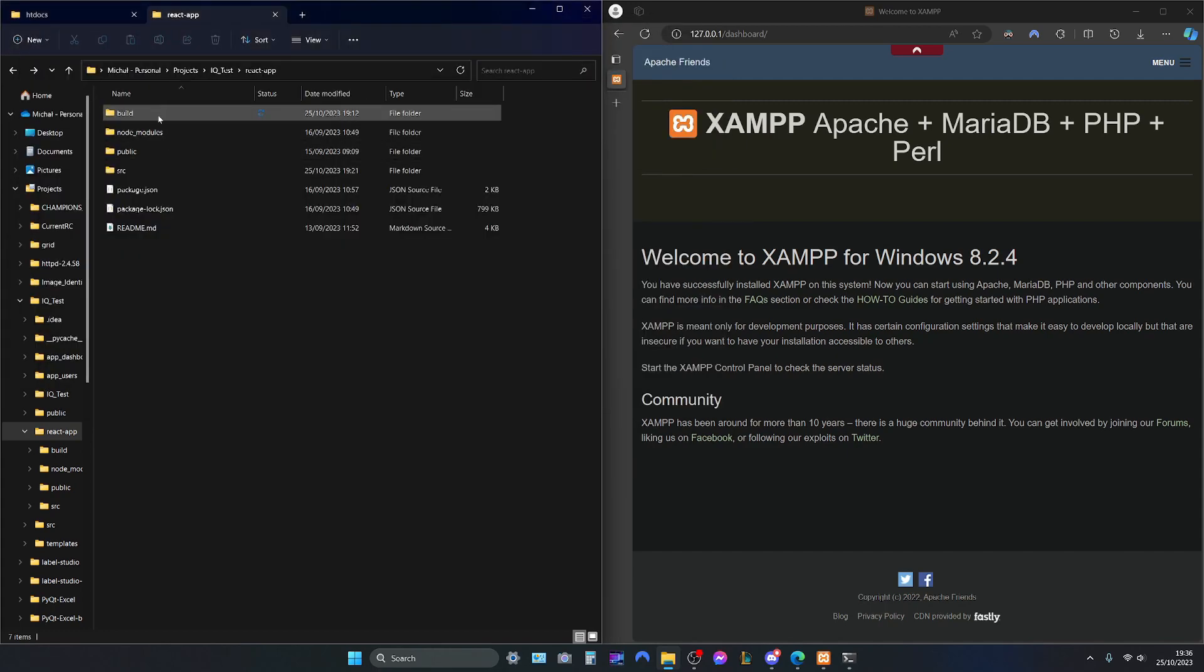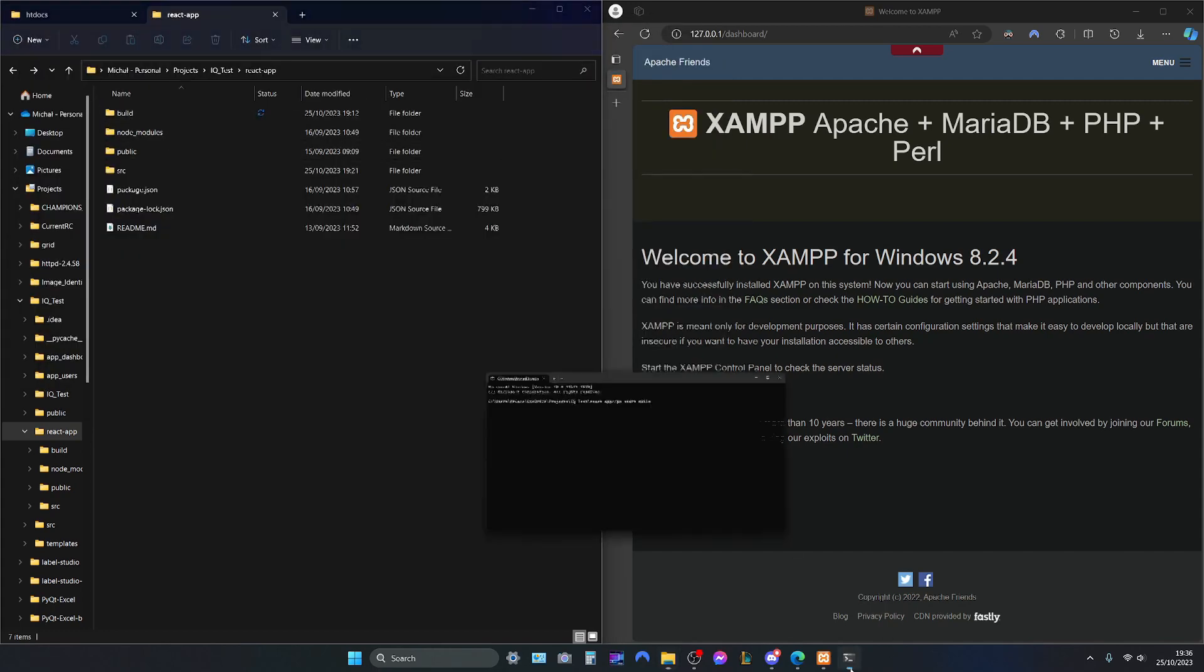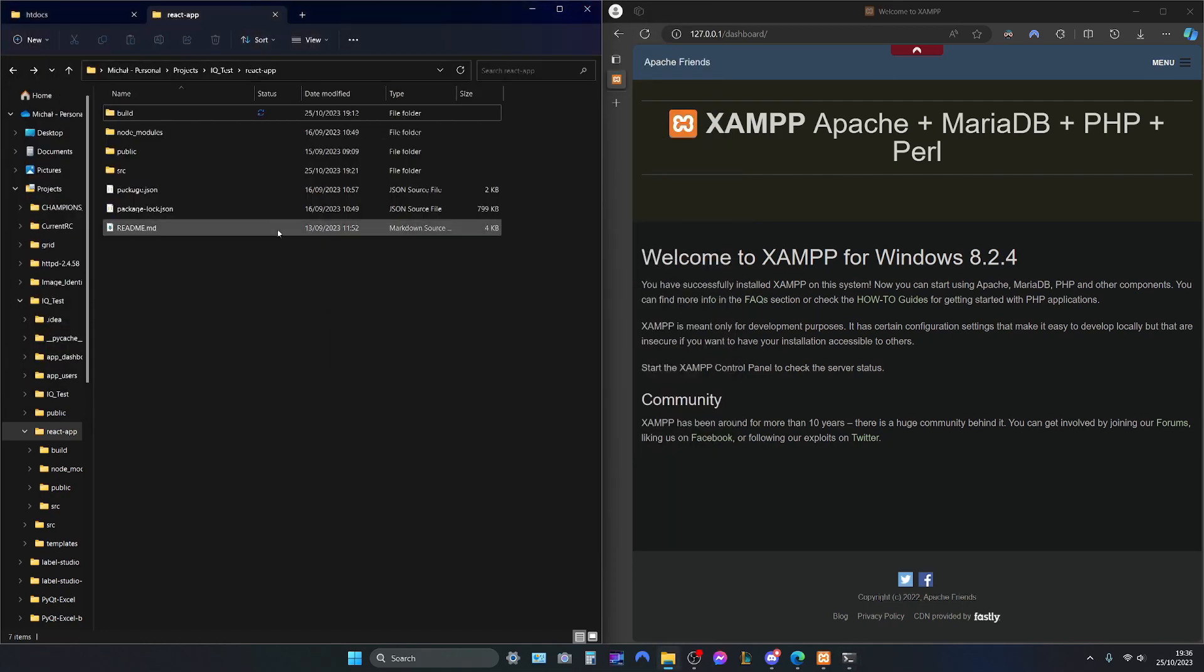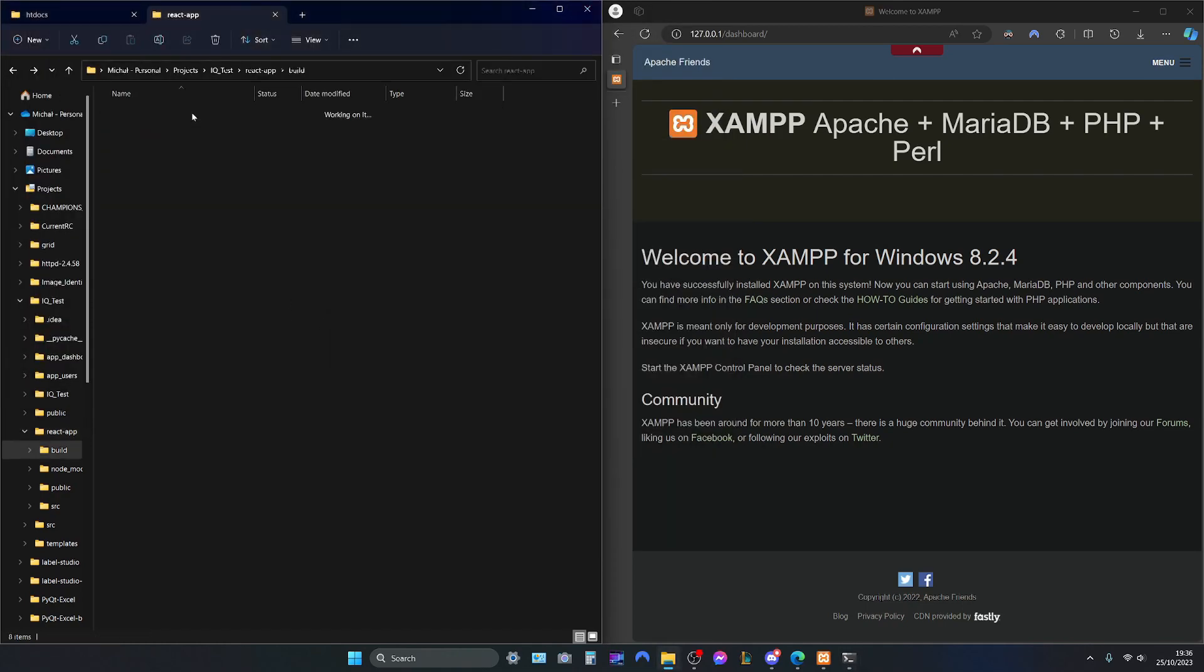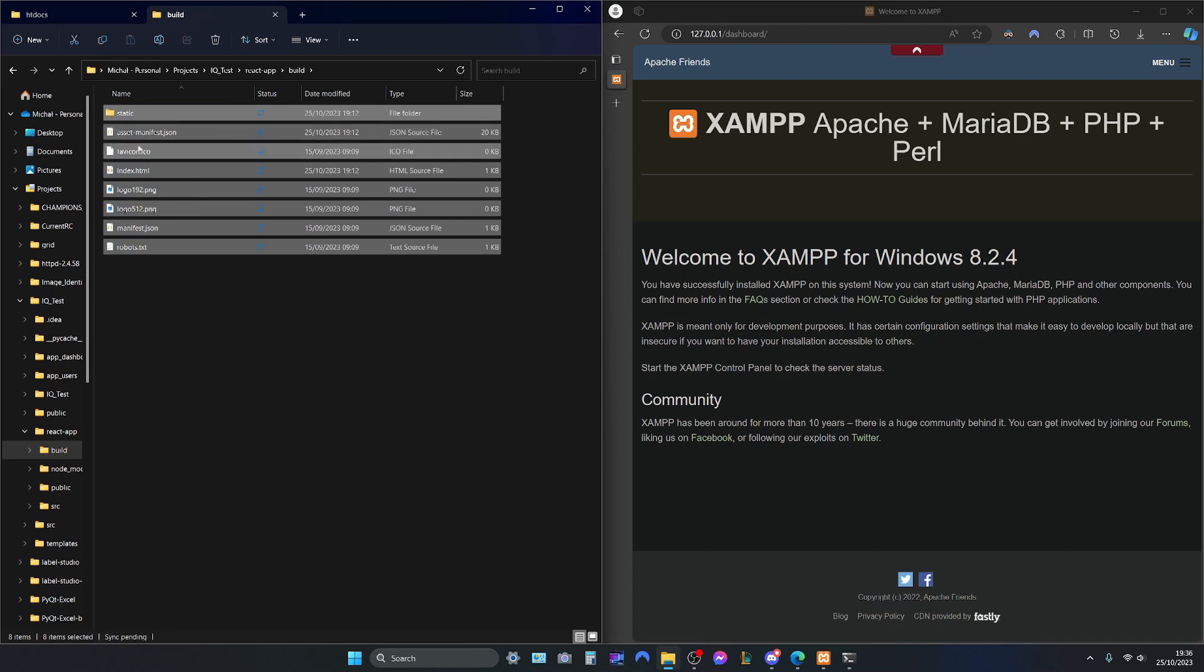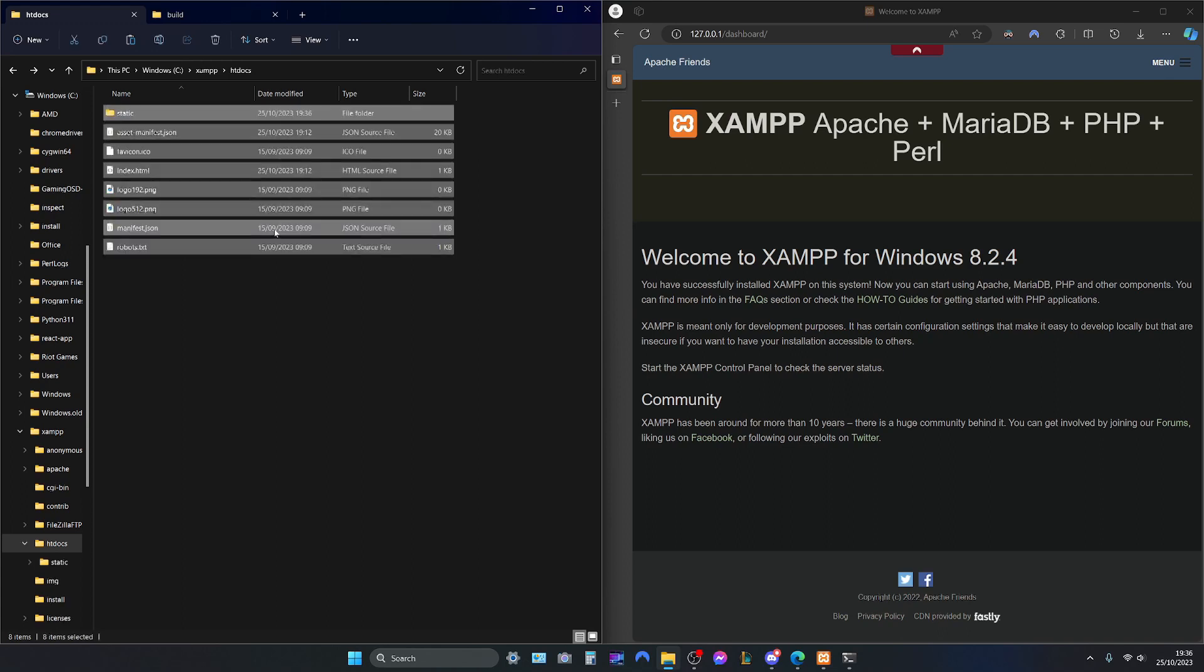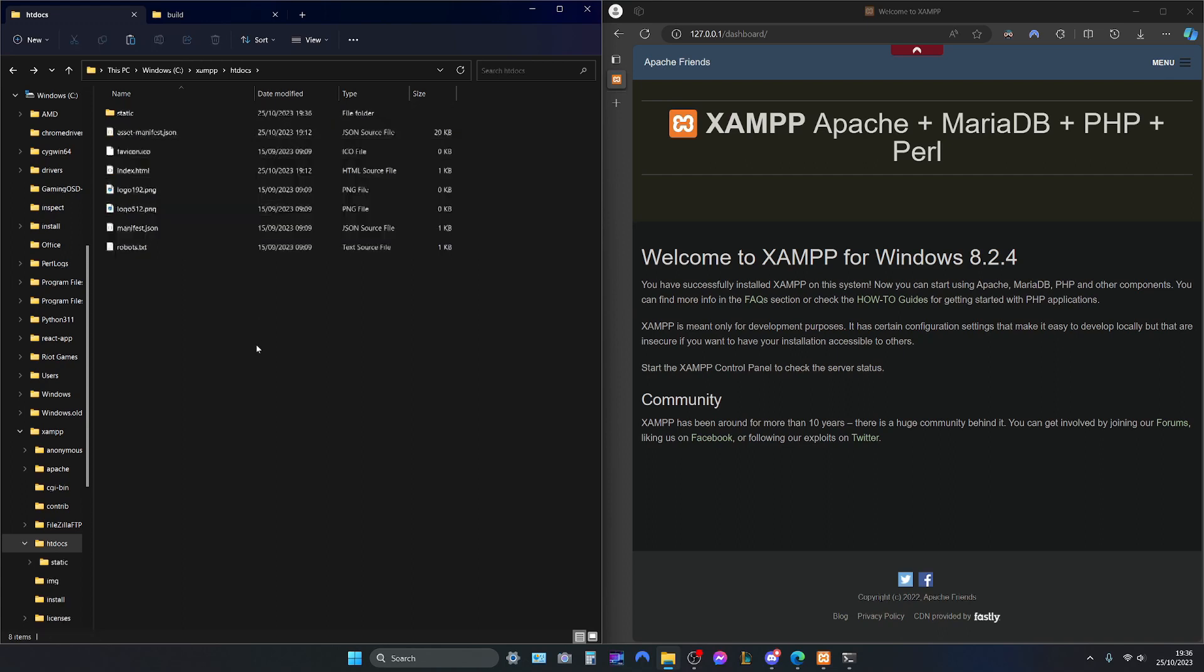I'll show you this folder. I already done this for the sake of time, I'm not gonna do it again. But we can go in and copy all the files and paste them into htdocs where the XAMPP dashboard had been.